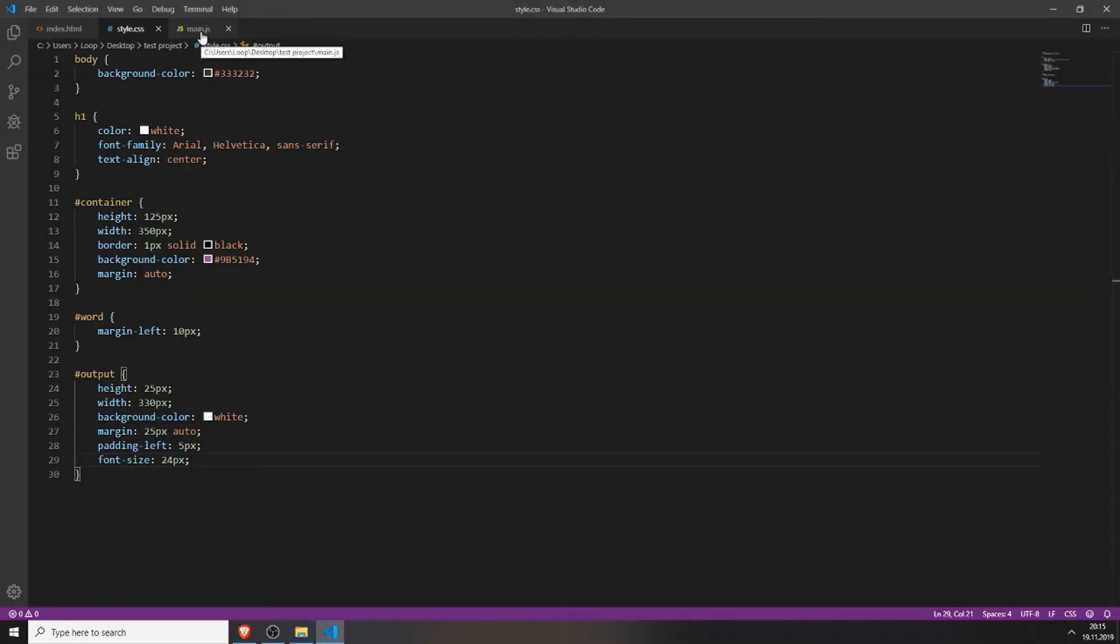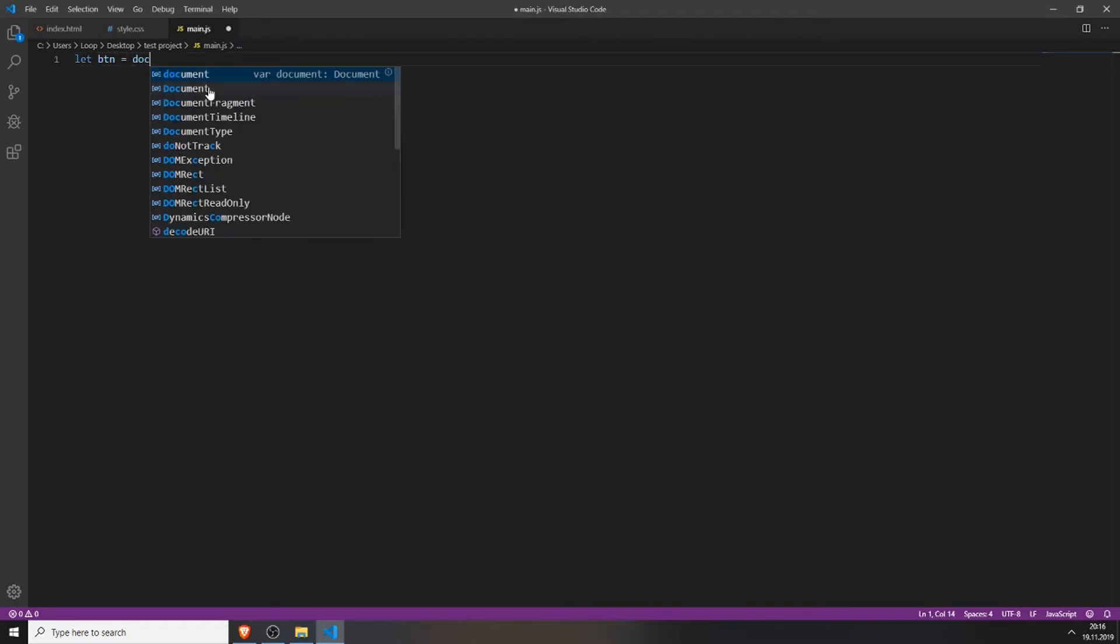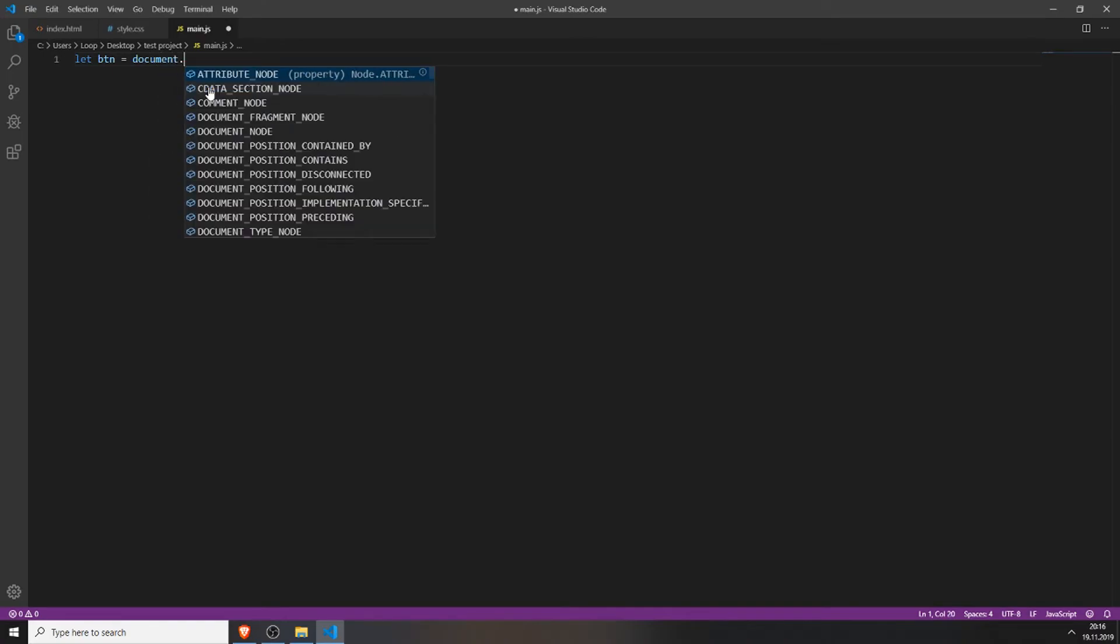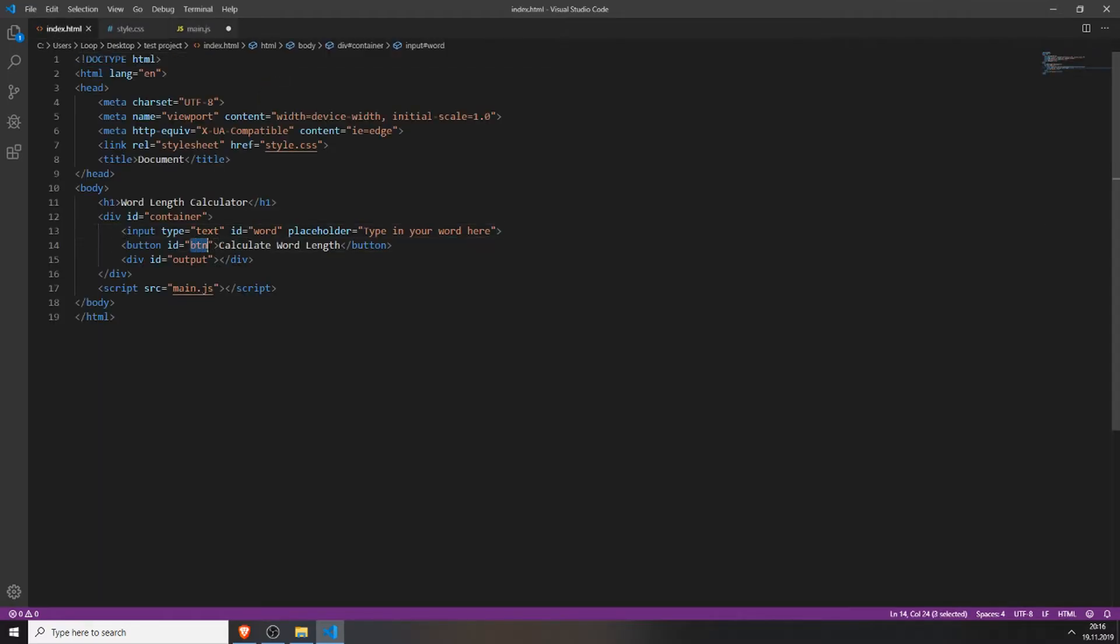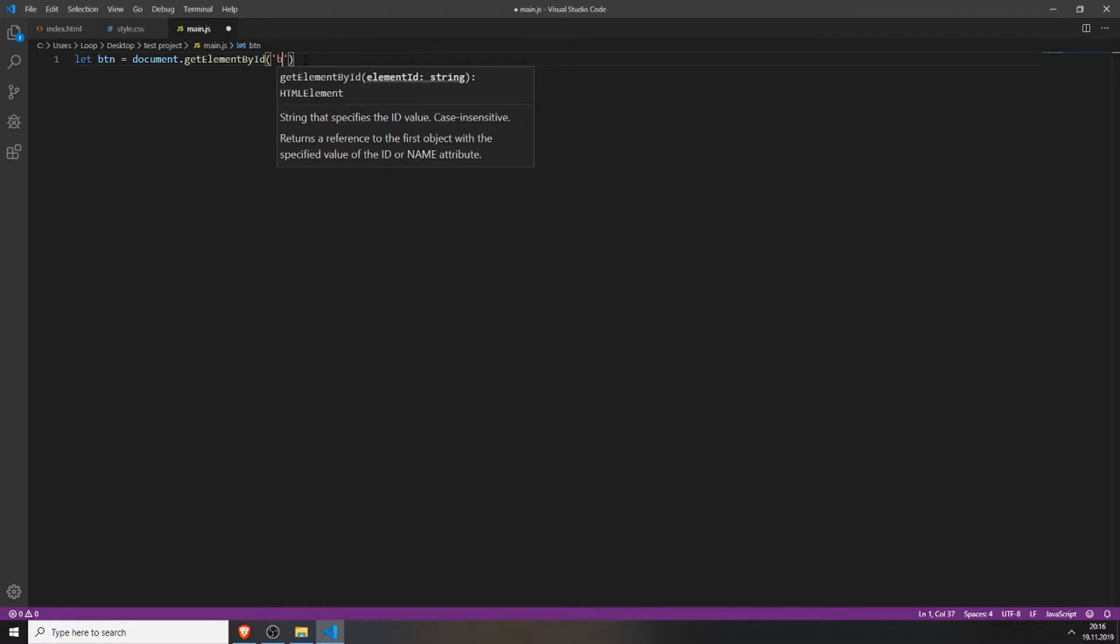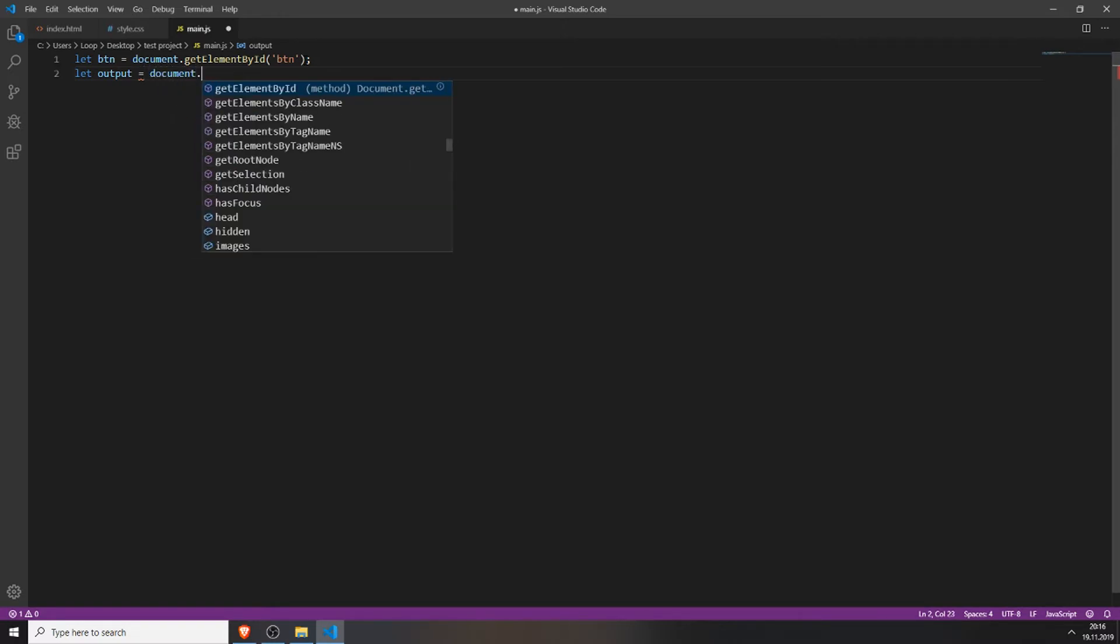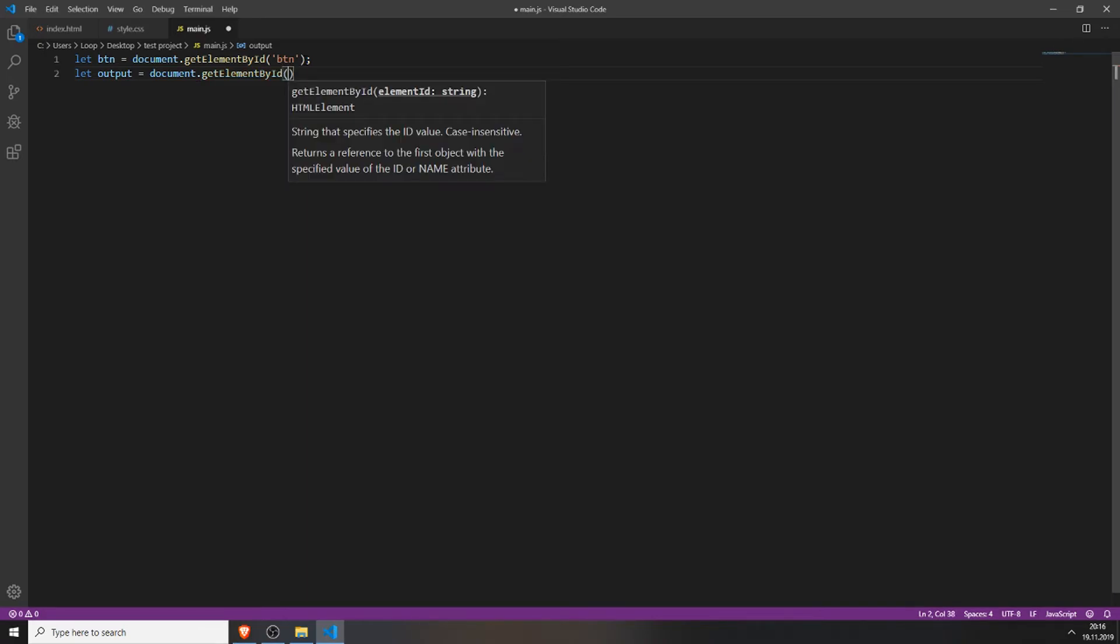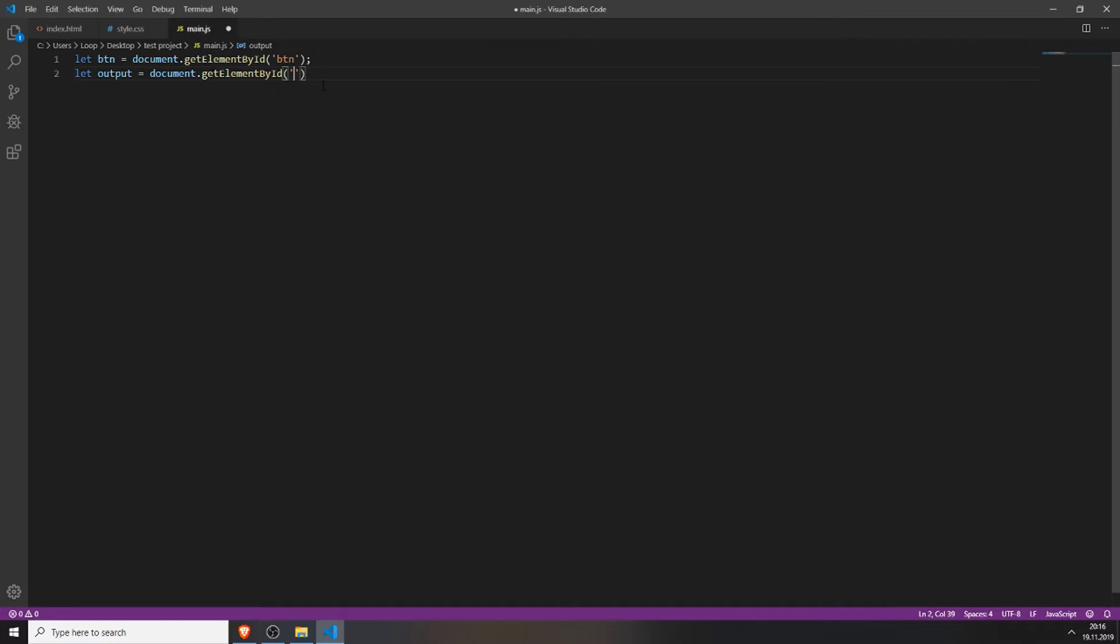Next we will create the function. For this we need to create a button variable which will access our button. We will just get it by the element id, which is this id that you gave your button. And also we need to create a variable for the output so we can output the length of the word. We do this also by document get element by id and getting the id of your output, which is output.